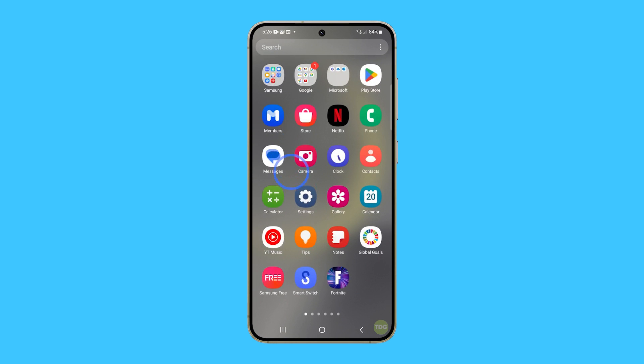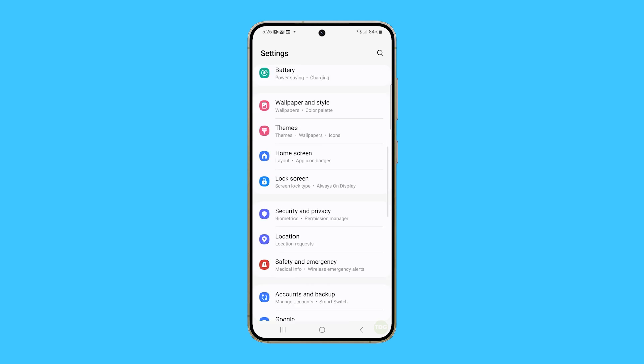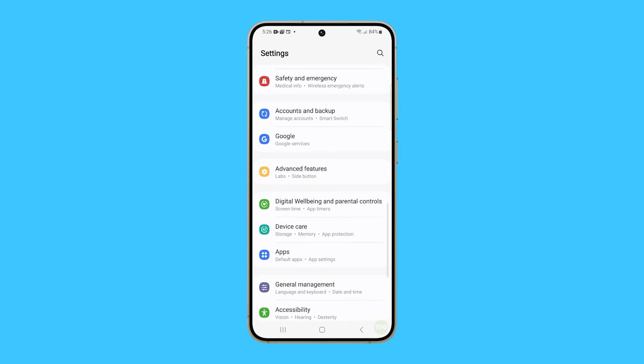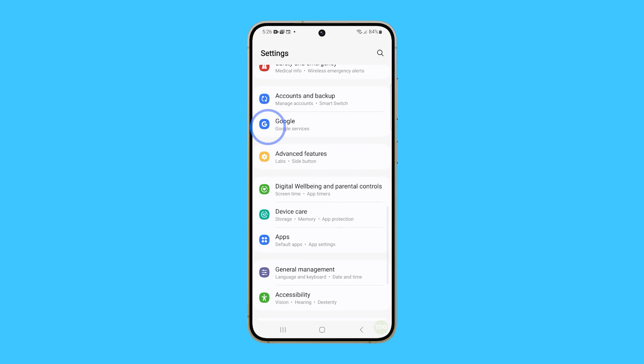To begin, open the Settings app. Swipe up to find apps and once found, tap on it.